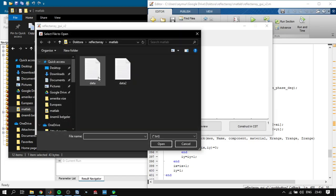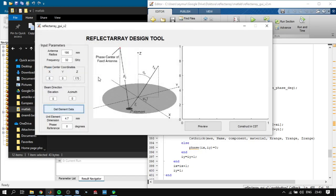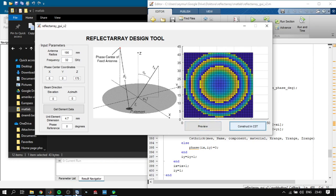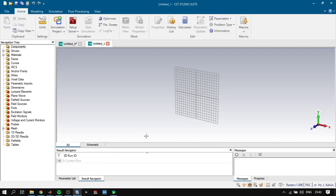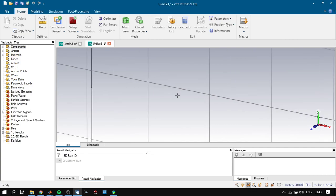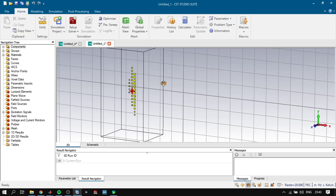So first of all we will get the element data from here. And if we click preview, it previews the phase variation on the reflect array antenna. And if we click construct in CST, it starts to construct the reflect array patches here.